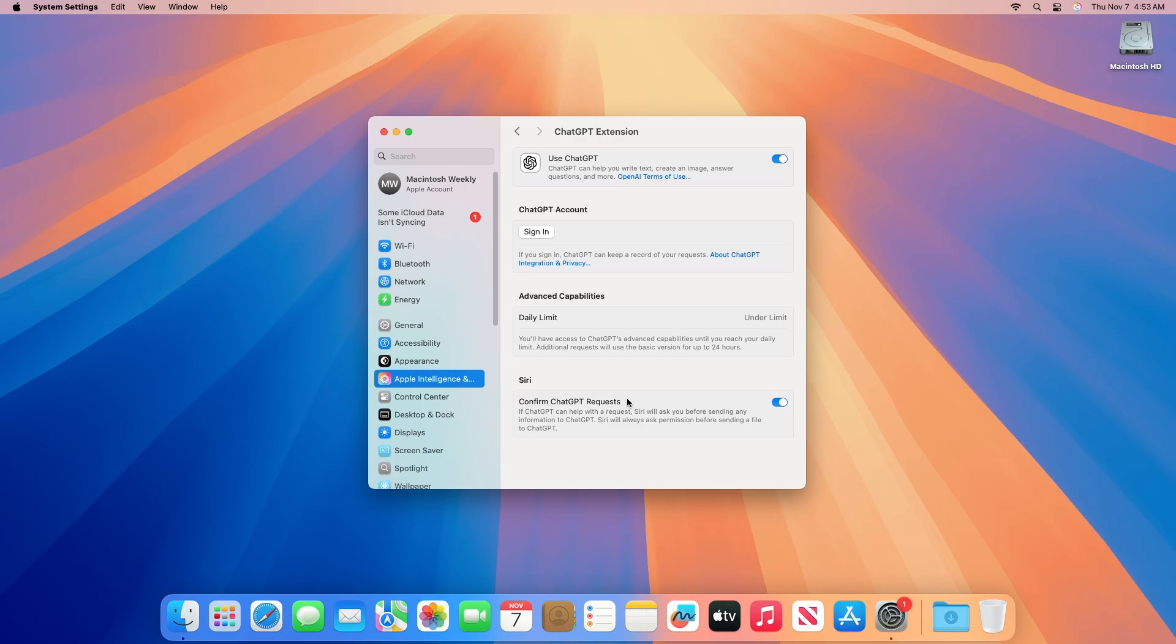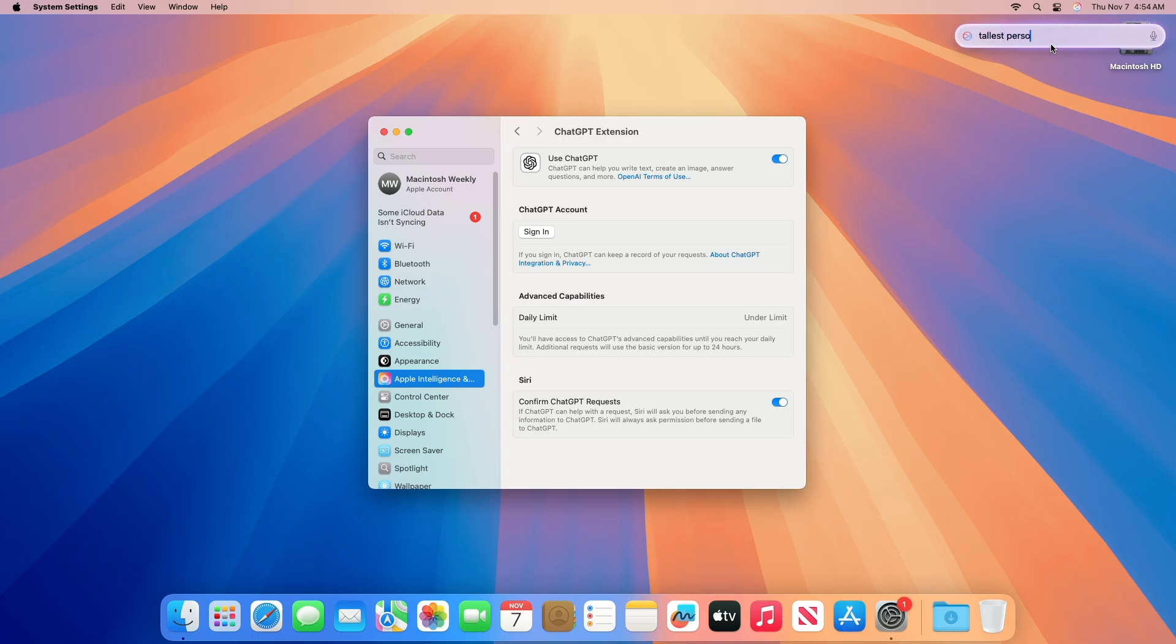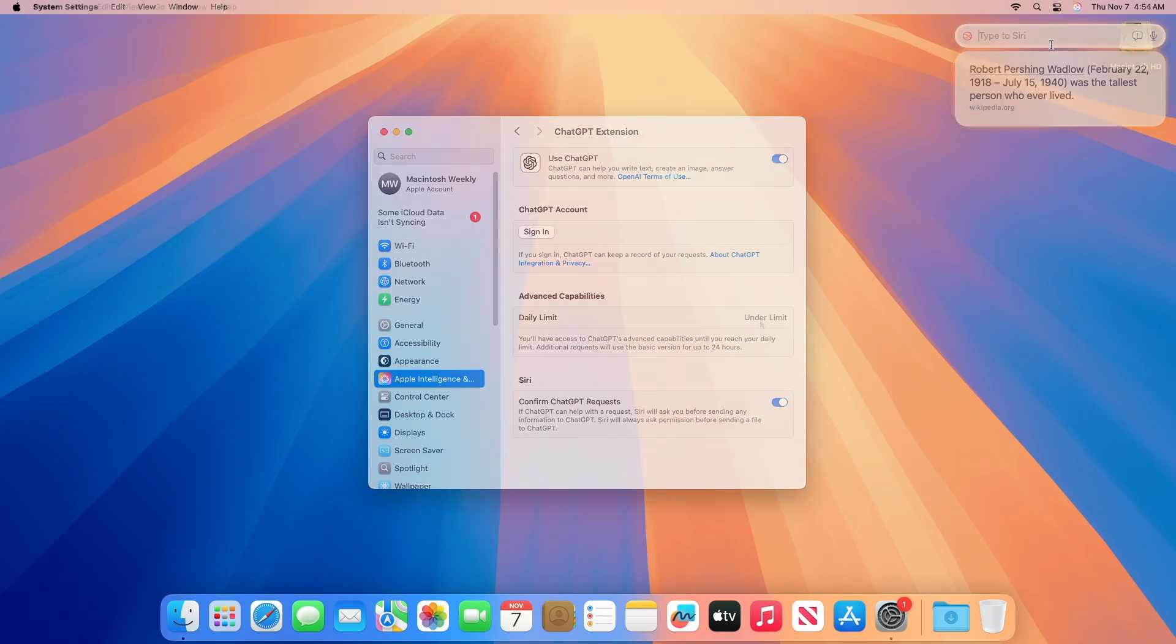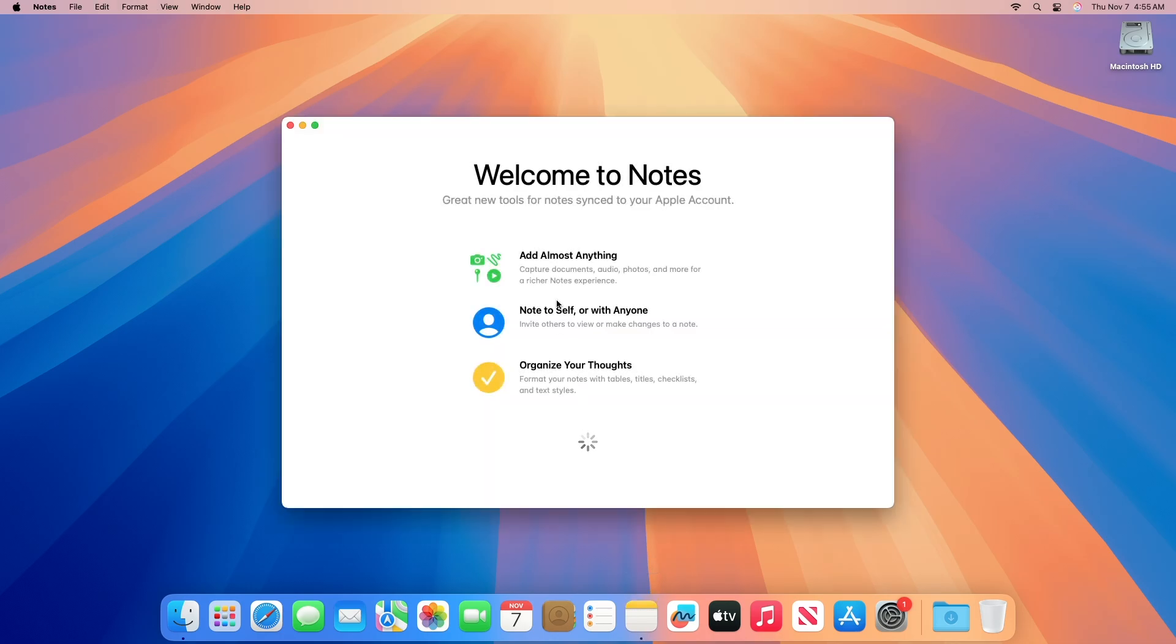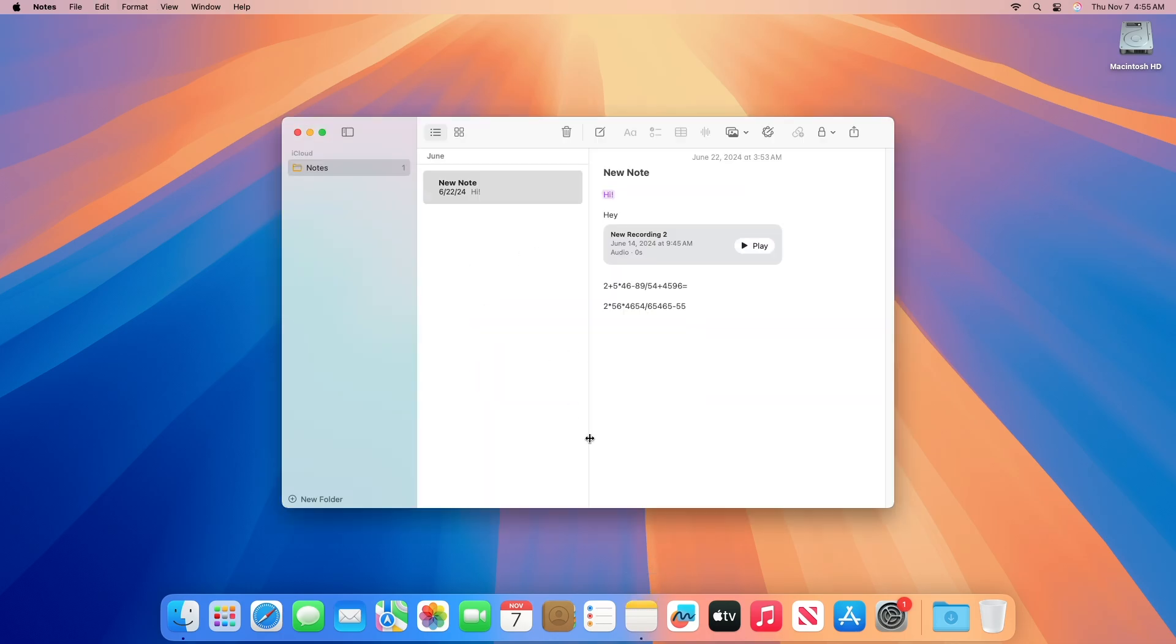Although ChatGPT is free to use in macOS 15.2, it comes with a daily limit. After reaching this limit, you'll continue to have basic ChatGPT access for free. You can also ask Siri to use ChatGPT for queries by typing or saying "ask ChatGPT to do something." Since ChatGPT supports more languages than Siri, you can use your native language after saying ask ChatGPT. ChatGPT is also integrated into writing tools with a new Compose option that allows you to use ChatGPT to draft text based on your description. You can also attach images or documents for ChatGPT to process.